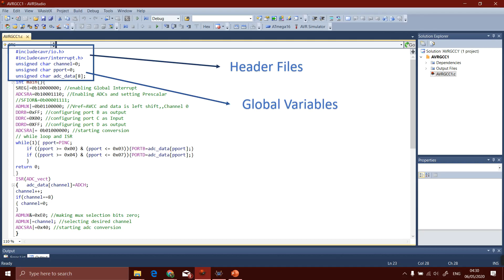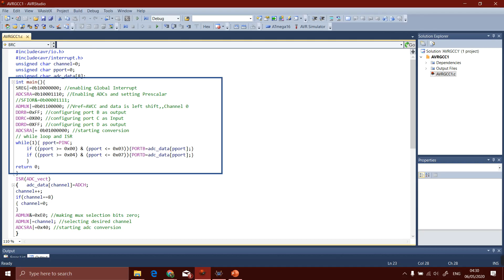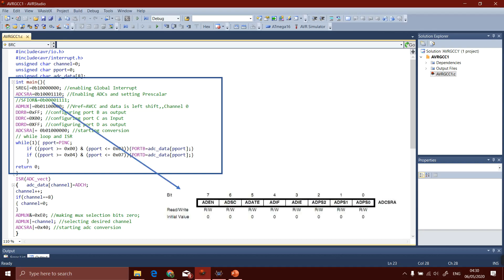Now considering the second main block, S-REG register is used for enabling the global interrupt. I will explain the bits of S-REG if you comment me in the comment box in another video. Next register we will see: ADCSRA.